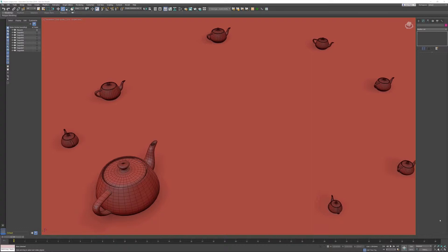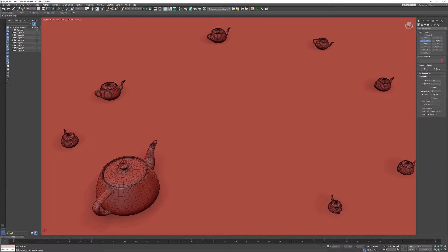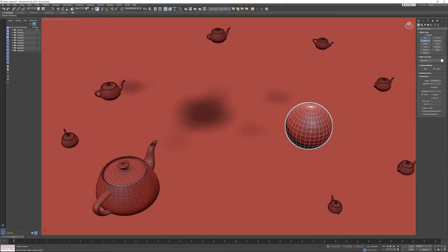In this 3ds Max tips and tricks video, I want to talk about right-click fields, spinners, and so on. You're probably aware that when you start creating an object, for instance, let me create a sphere and activate base to pivot so I'm able to immediately create the sphere on top of my ground plane.